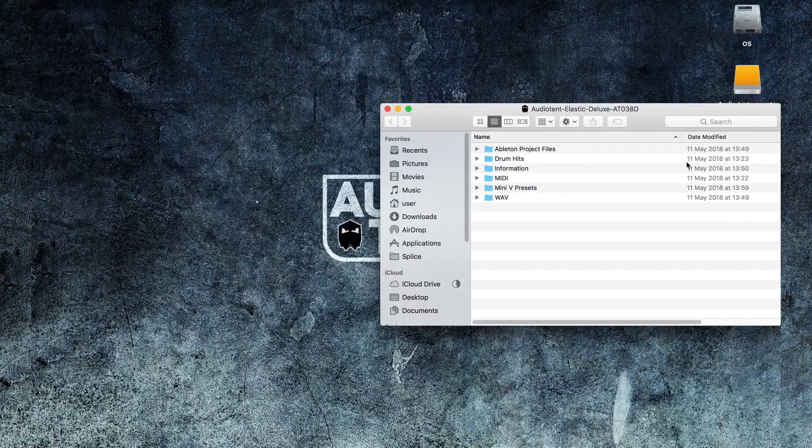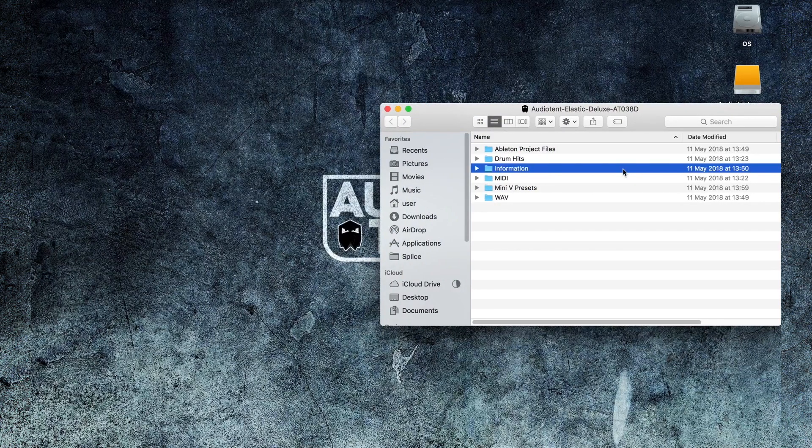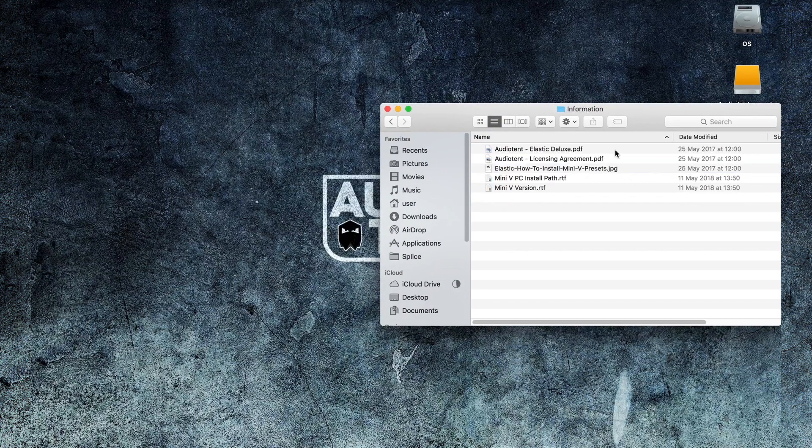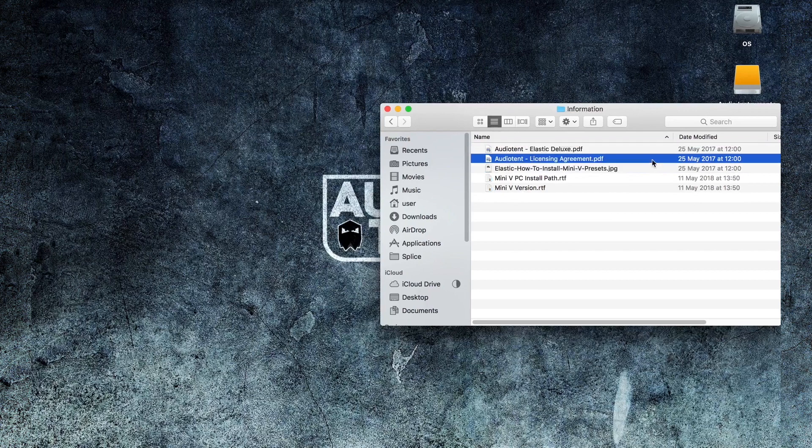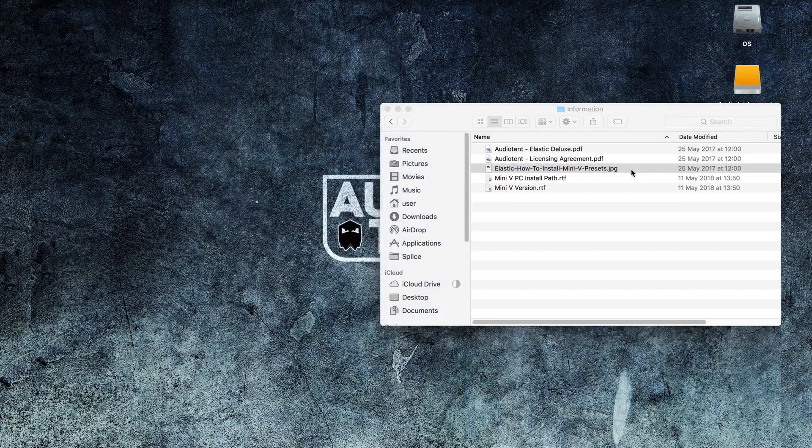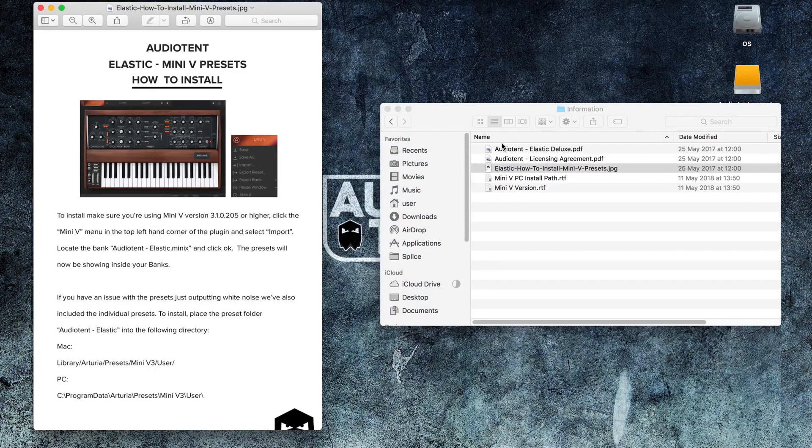If you head over to Information, you'll find information on the release, the licensing agreement, and how to install the presets. Double-click on the JPEG, and this will provide full instructions for installing your patches. I'm going to take you through the steps included in this JPEG during this tutorial.